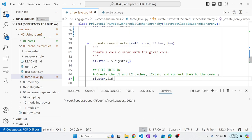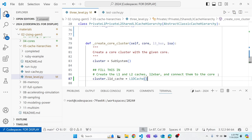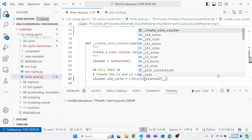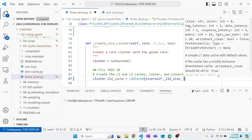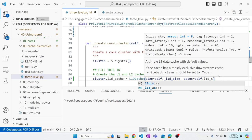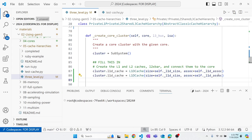Let's create the L1D and L1I caches. For both, we'll use the pre-specified L1I and L1D classes from the gem5 standard library components. We pass in `size=self._l1d_size` and `assoc=self._l1d_assoc` for the data cache, and similarly for the instruction cache.